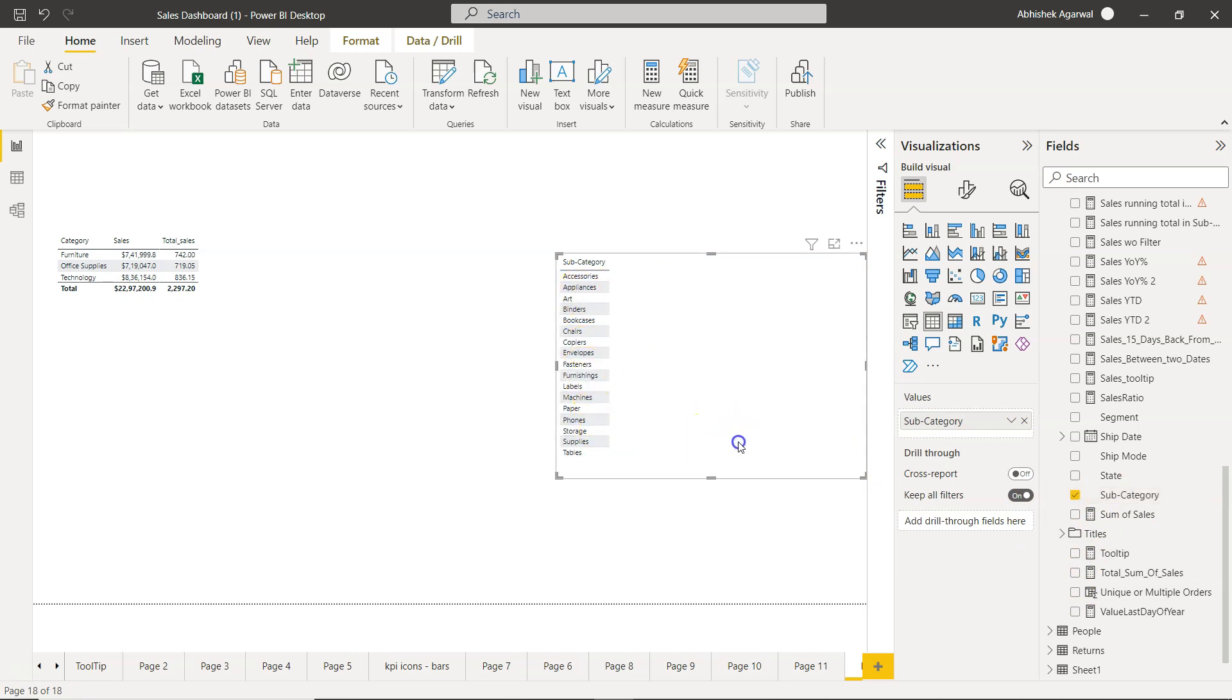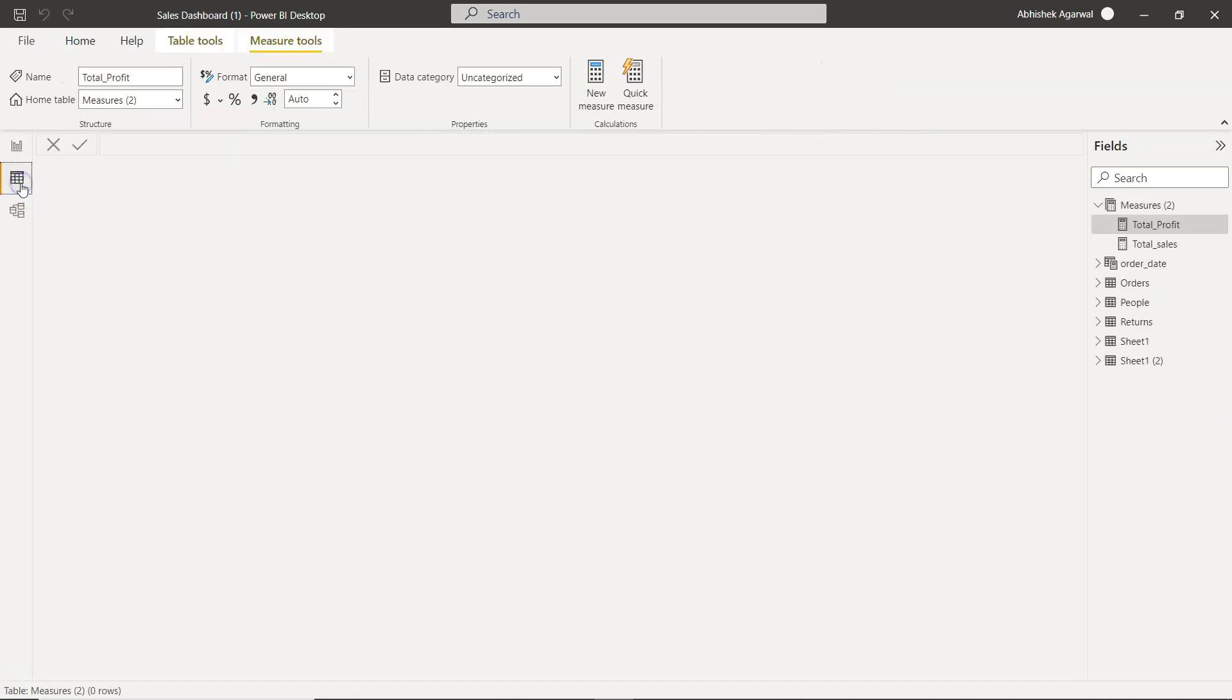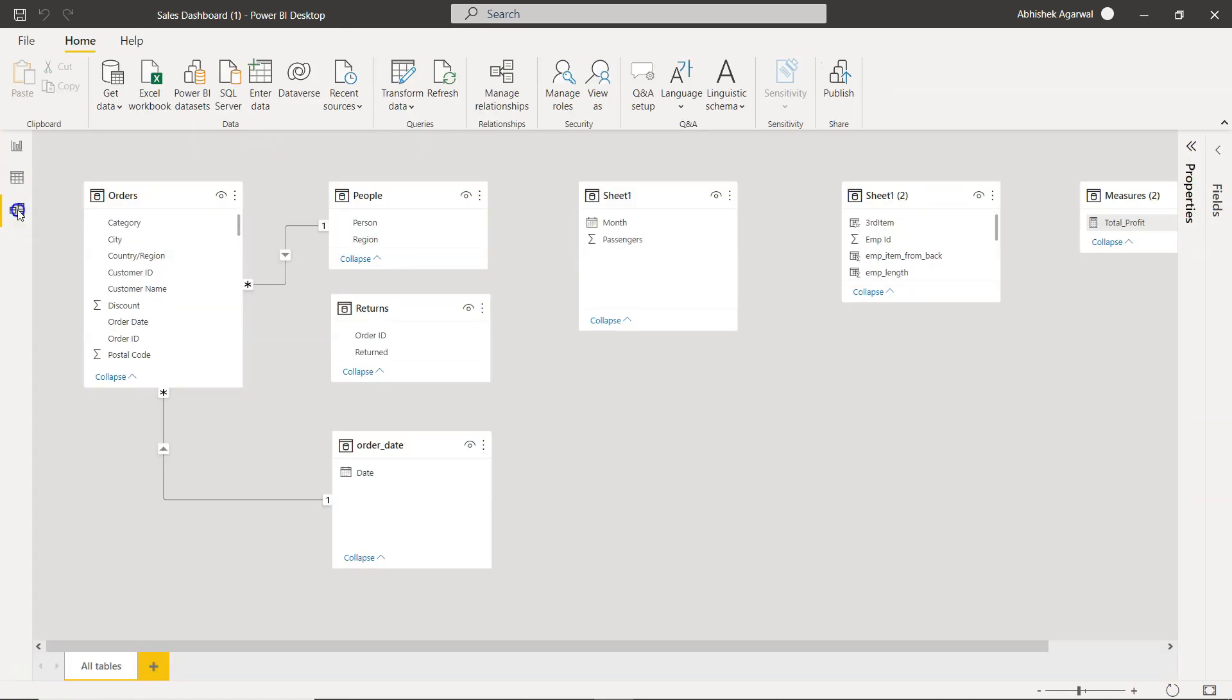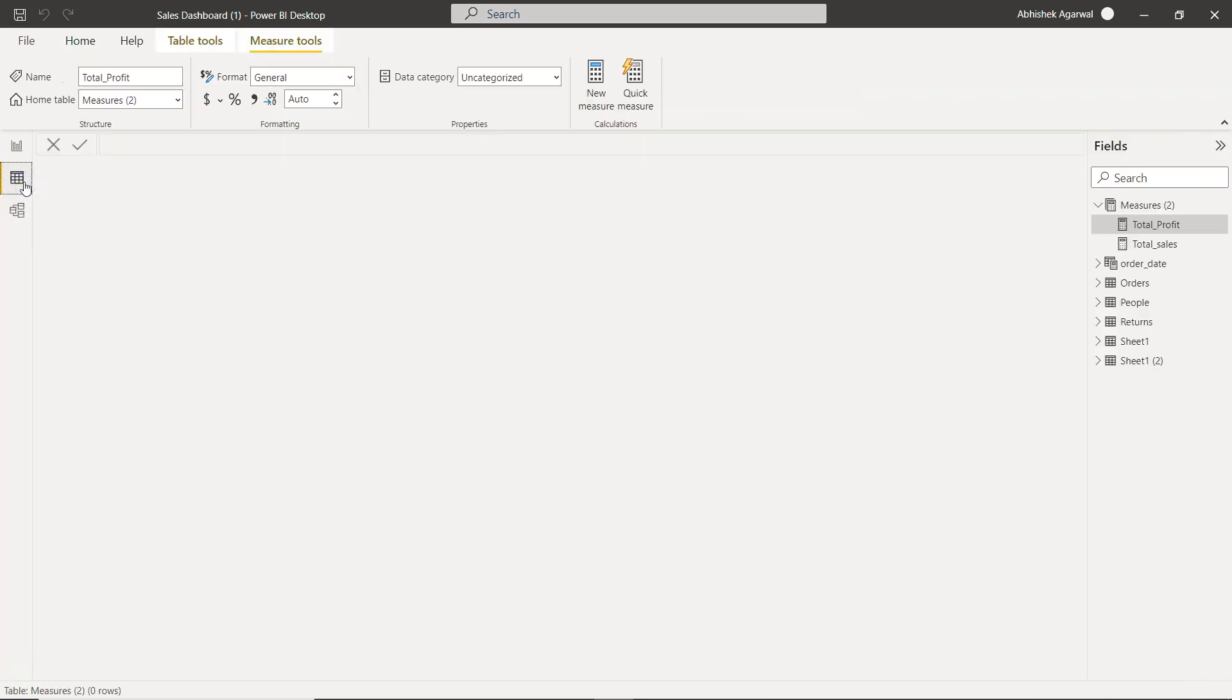But this is in the front end or visualization. But if you want to take this table back here in this table section or here in this modeling section for your own processing, then how you can do that is something I want to tell you. So for that I'll come over here in the data section.